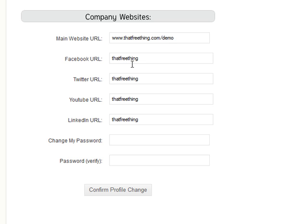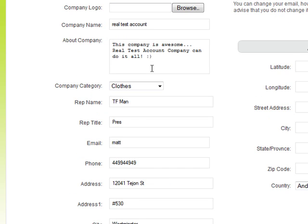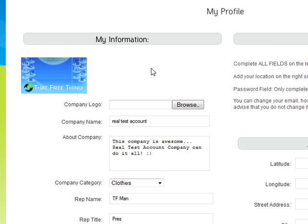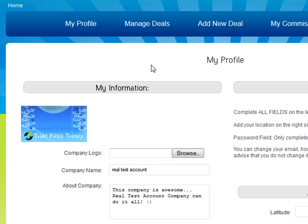Our members are incentivized to even promote your deals to other members because they'll get paid. So by setting your deals up easily and thoroughly, it's going to ensure that you get a lot of traffic. Make sure you take some time to set up your profile, add your location, and make sure all of this is correct before you add your first deal.